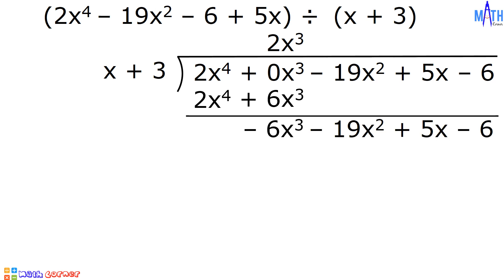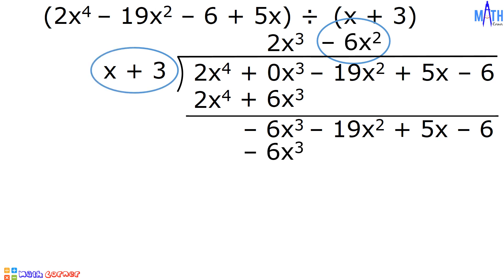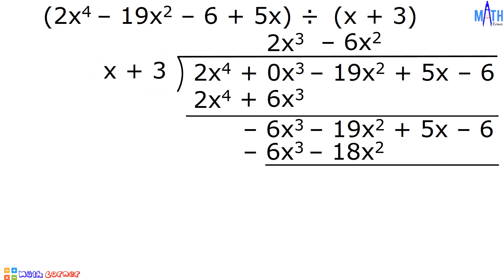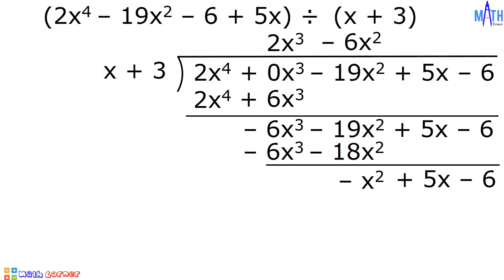Bring down negative 19x squared plus 5x minus 6. Let us repeat the process. Negative 6x cubed divided by x is equal to negative 6x squared. Negative 6x squared times x is equal to negative 6x cubed. Negative 6x squared times 3 is negative 18x squared. Let us subtract. Negative 6x cubed minus negative 6x cubed is equal to 0. Negative 19x squared minus negative 18x squared is equal to negative x squared.